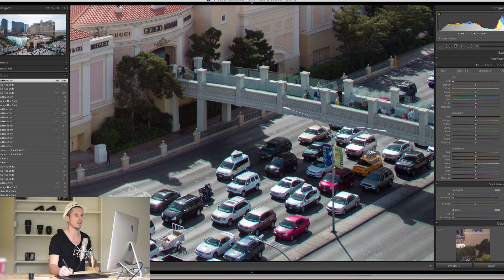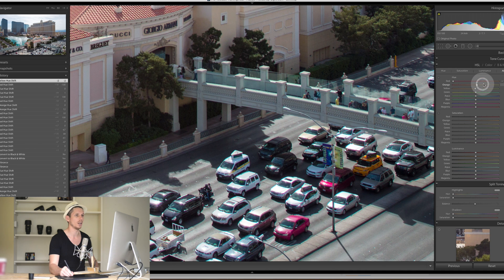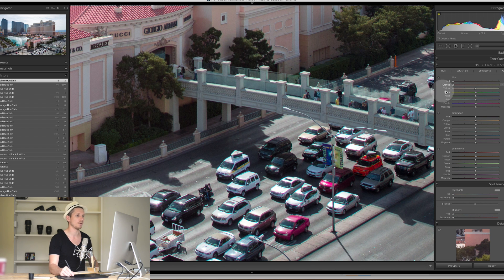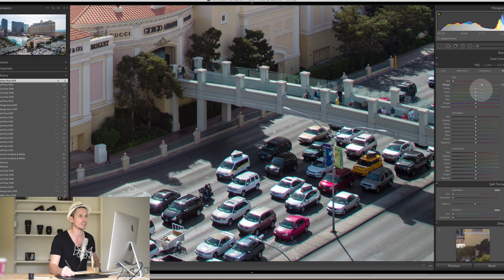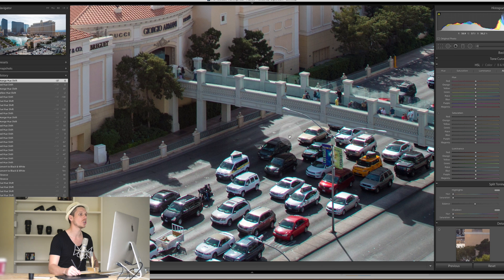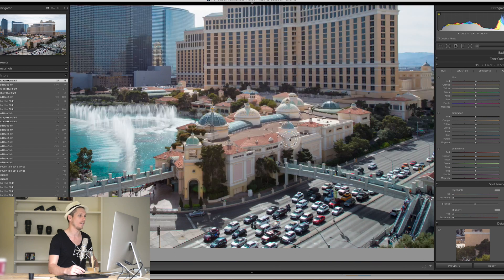Looking at the yellow channel, there's an orange-coloured car — we can make it go more yellow or more red. Really simple: we're just changing those colours while nothing else changes. Let's reset those. That is how we change the hue of something.